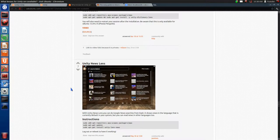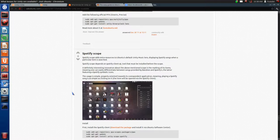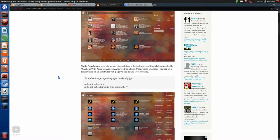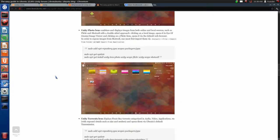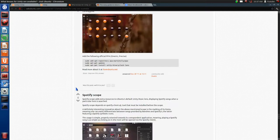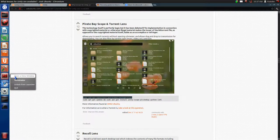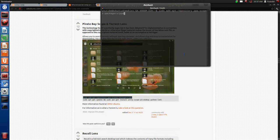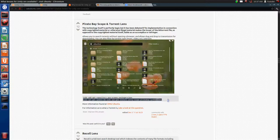There's also a dictionary lens, a news lens, and just tons and tons of different types of lenses available. You can go through and install whatever you want. Let's go ahead and install the torrent lens. On askubuntu.com you can copy the command, open a terminal, paste it, hit Enter, type in your password, hit Enter, and it'll go through the process of installing the PPA.